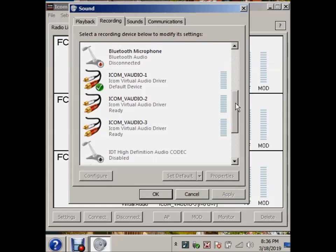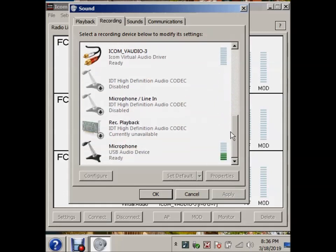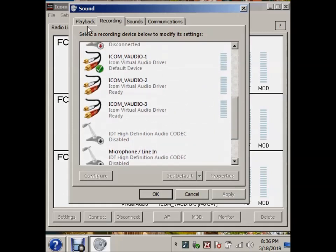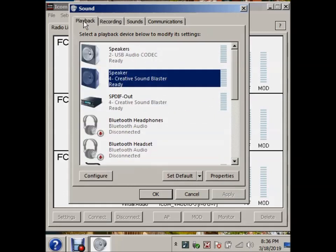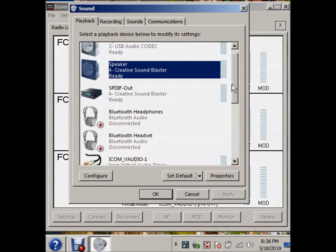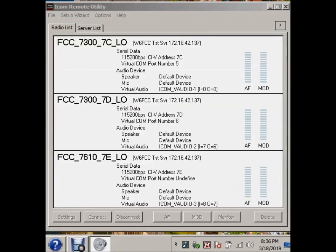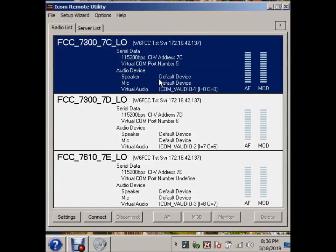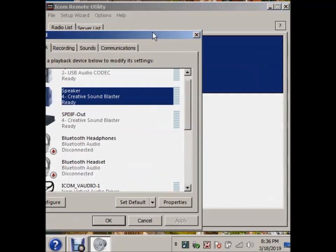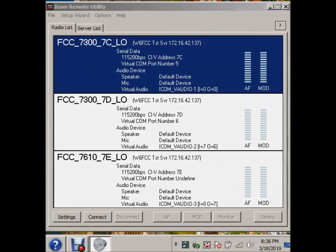And now let's take a look at these settings here. And you notice what's happened is on the playback devices, if you recall, it used to be the Creative Labs. But when I ran RS-BA1, for the first time anyway, it didn't know what I meant by these default devices. What are these? It didn't know. So it picked what it knew.